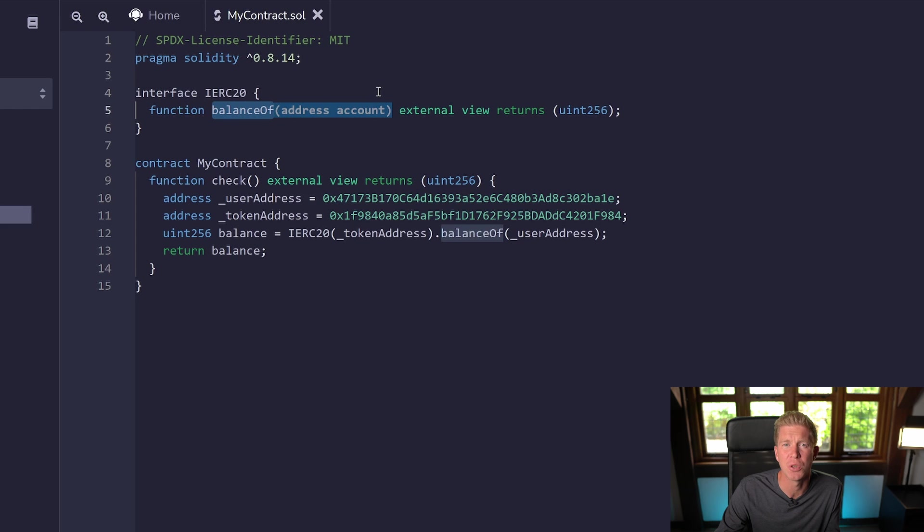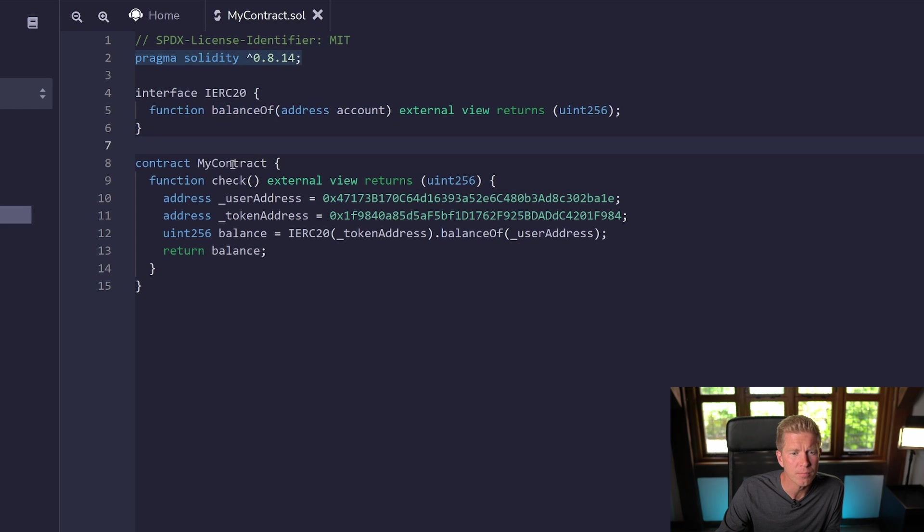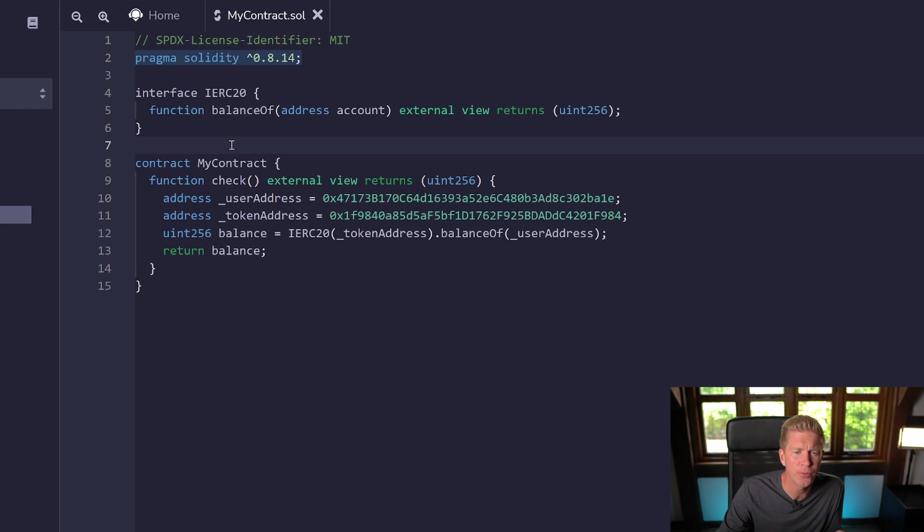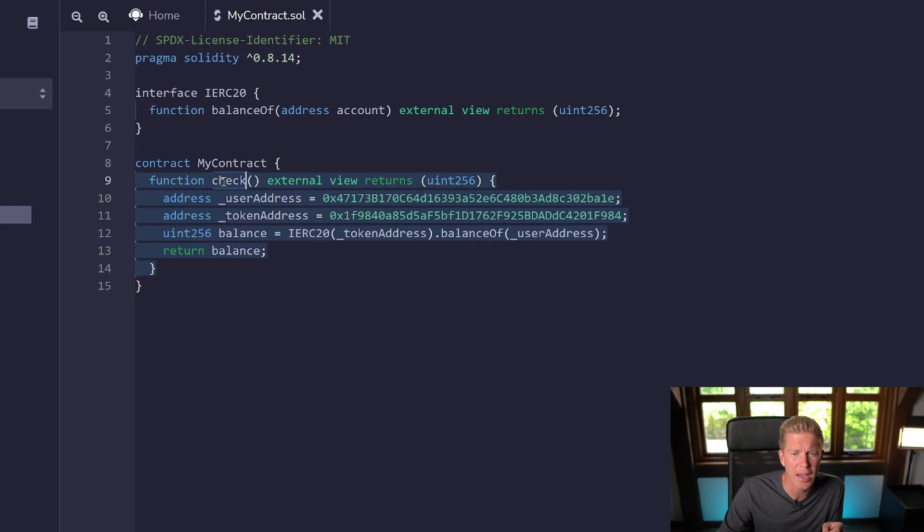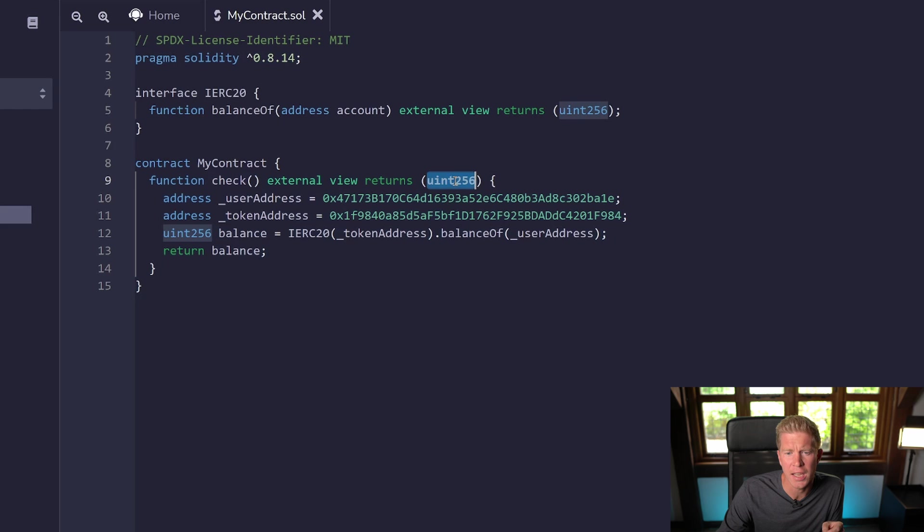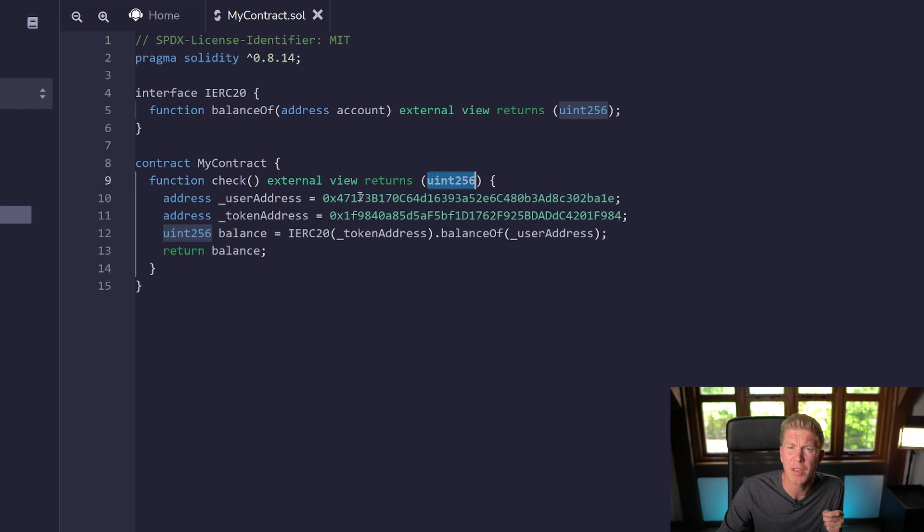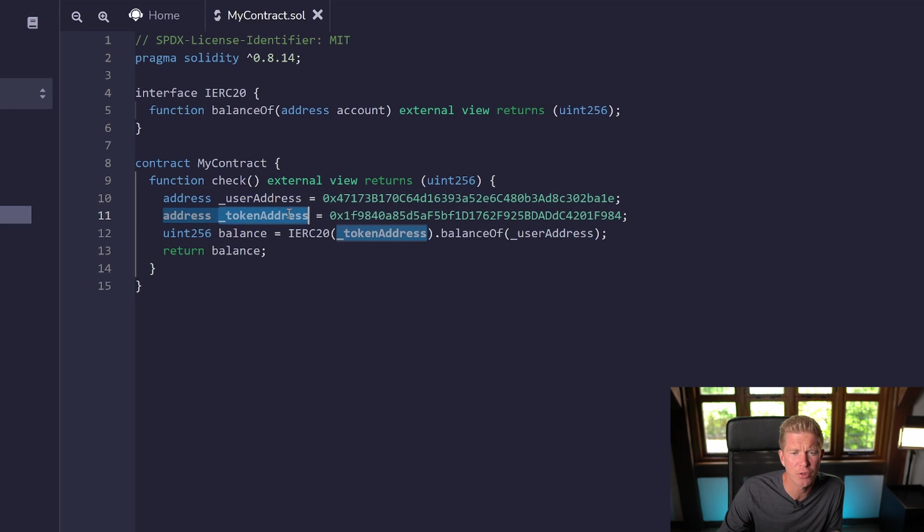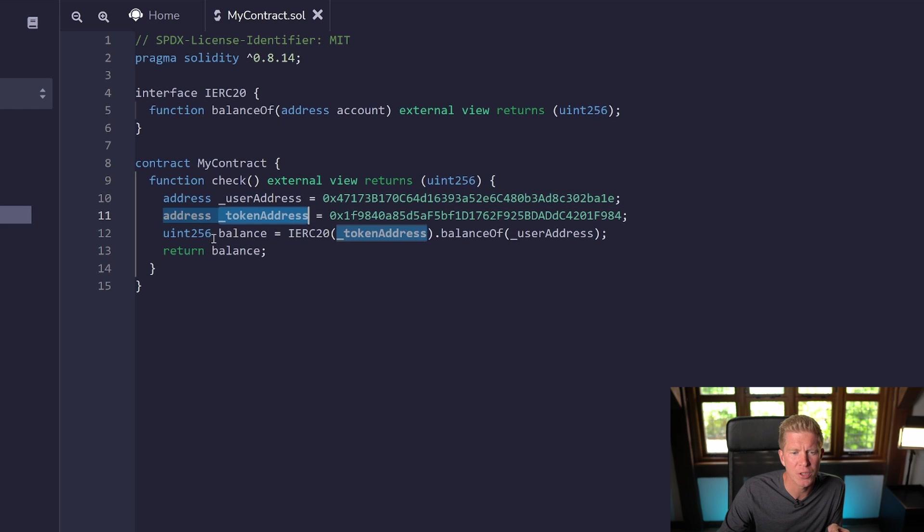The interface is declared outside and before the contract itself. We're going to have a single function here called check that returns a uint256 variable. We have a couple of addresses here as well: user address and token address. These are hard-coded in; normally you'd pass them into the variable itself.